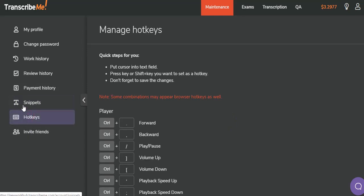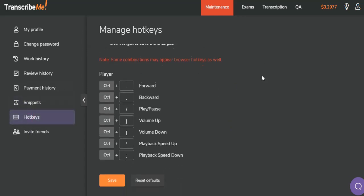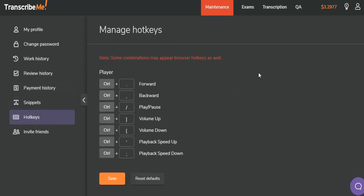We'll click on the hotkeys. There are some hotkeys built into the system. If you don't remember them, you can look here. If you don't have a footpad, you're going to want to know these hotkeys for controlling the audio player while you're typing. If you don't wish to use the hotkeys that are set up, you can change them. Click the Save button, and your new settings will take effect.